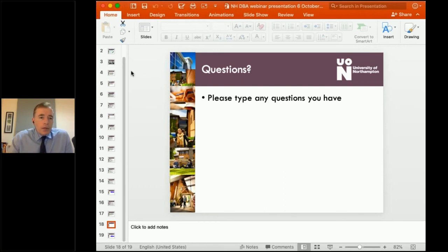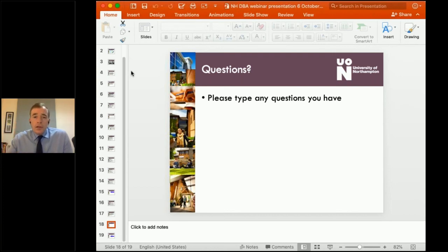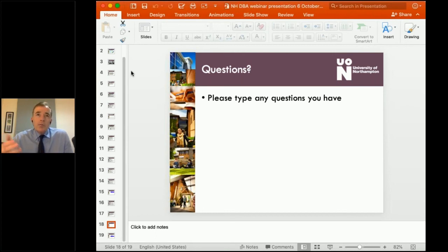Someone asks: I completed my master's degree about 13 years ago but have extensive senior managerial experience — will I be able to apply? Yes. We normally look for a master's degree completed within the last 10 years, but if it's a little longer than that it will be okay as long as you show some evidence that you've kept your knowledge up to date — through management training at work or some short courses. That should be fine.